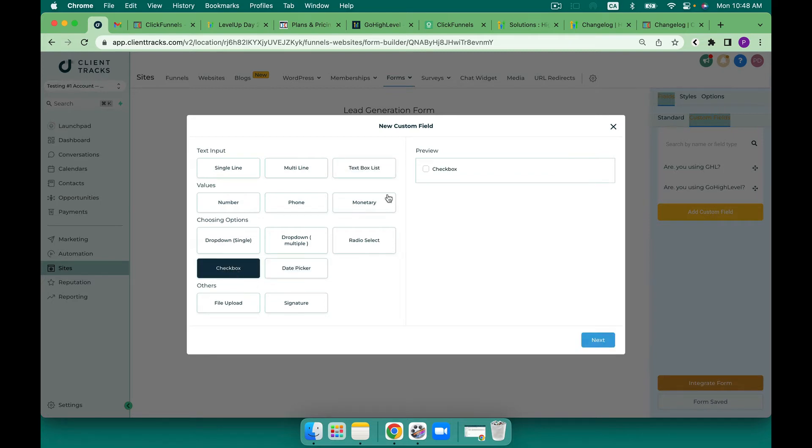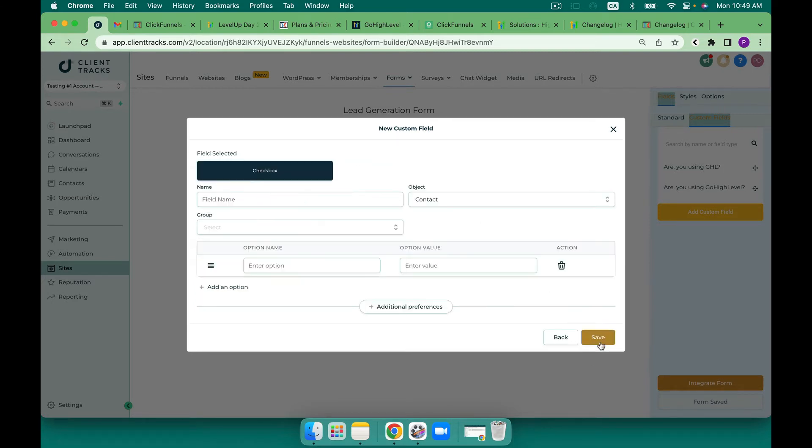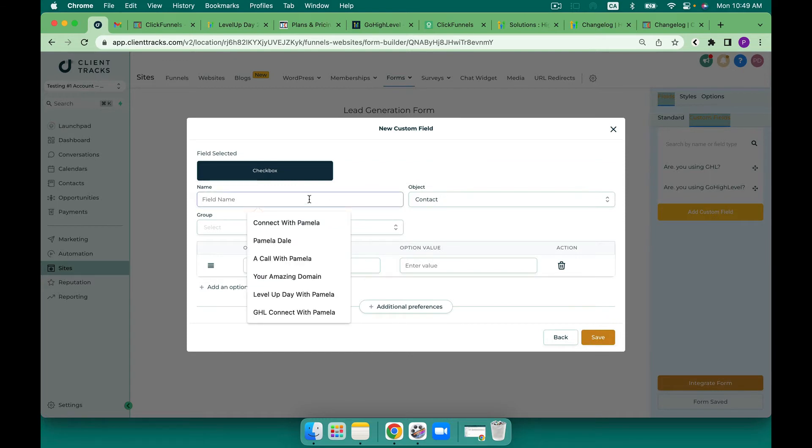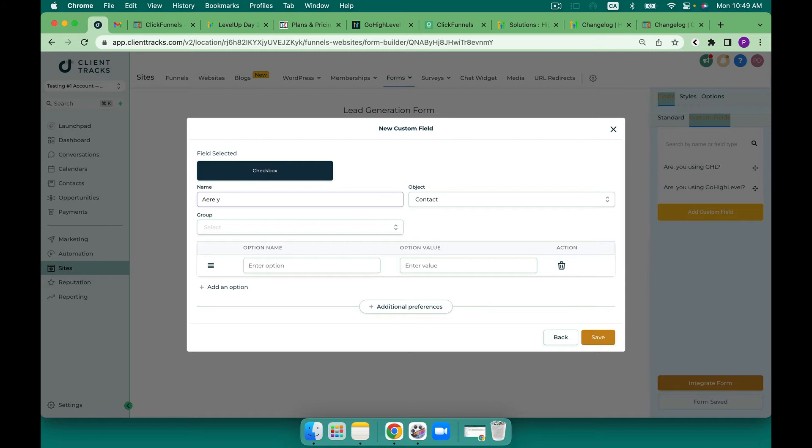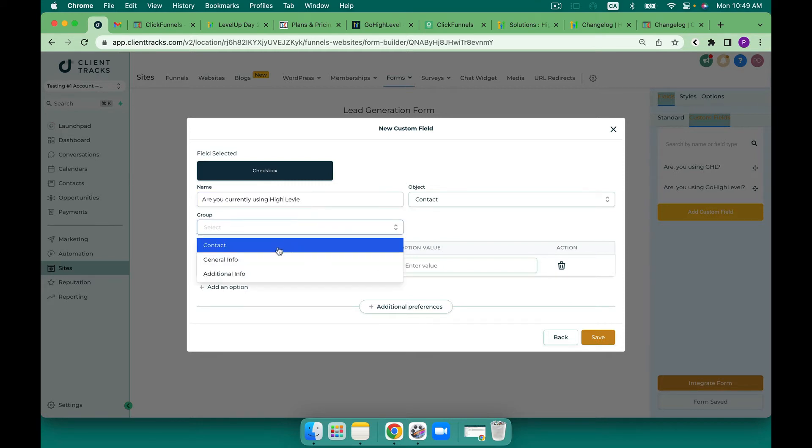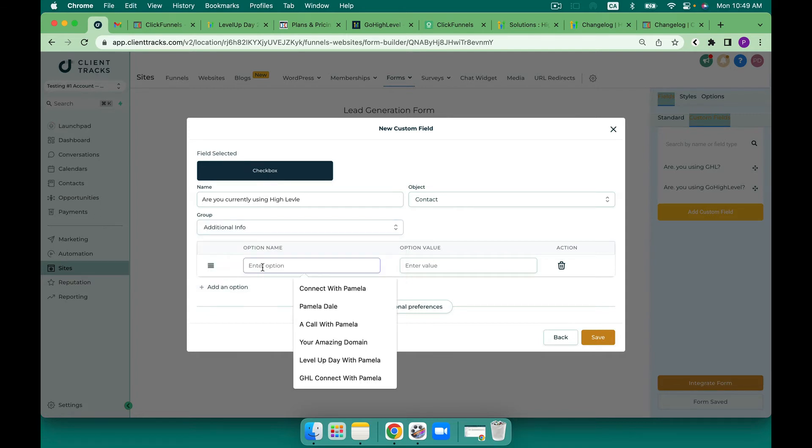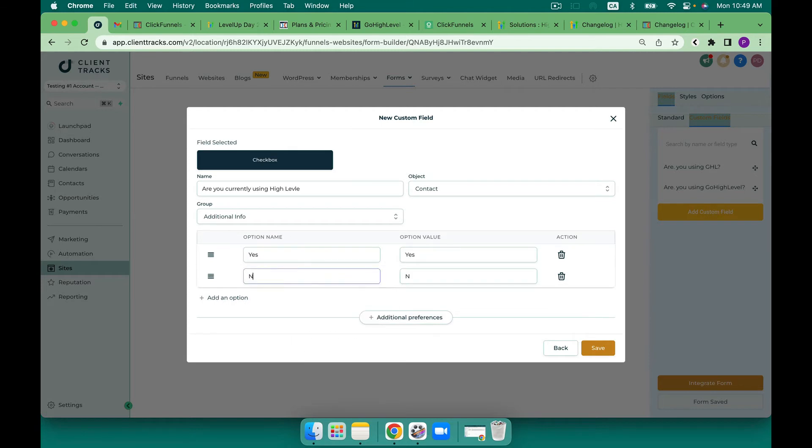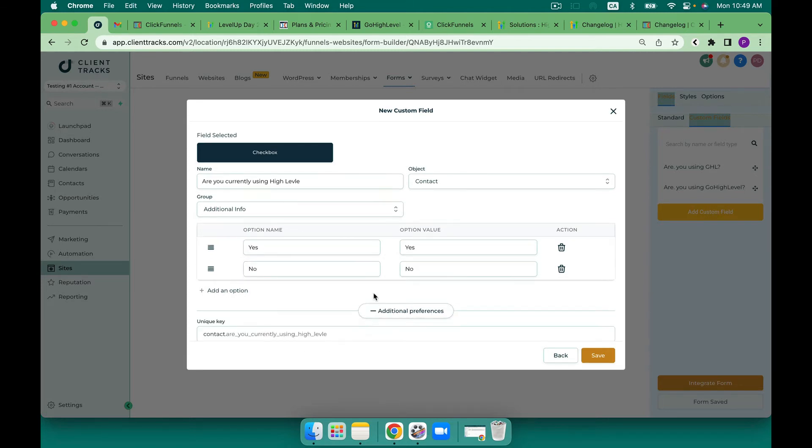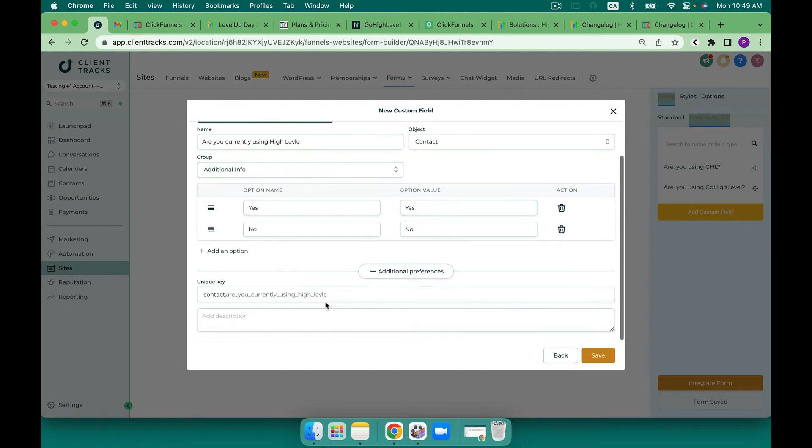We can put a checkbox in and go ahead and hit next and then here we can say are you using High Level. Let's spell it right. Let's put currently and then I can put it as contact general info or additional info. I'm going to put it under additional info and then here we're going to put yes and I'm going to add in a no.